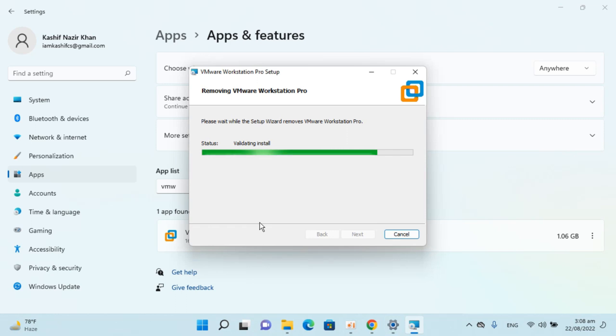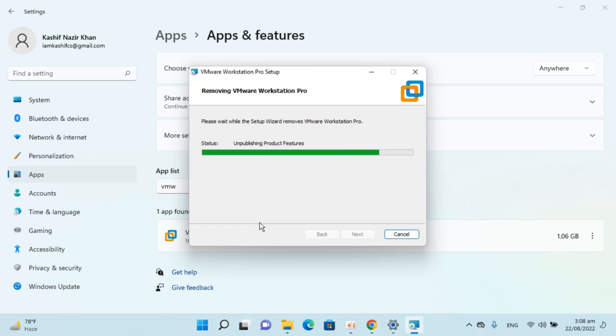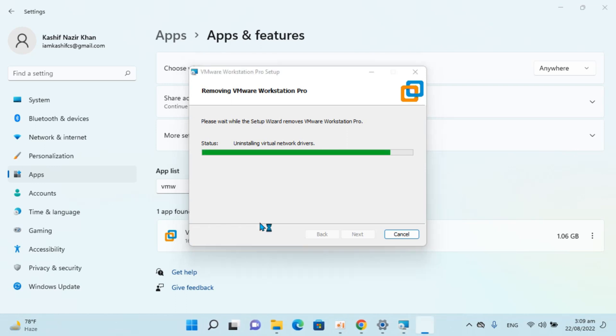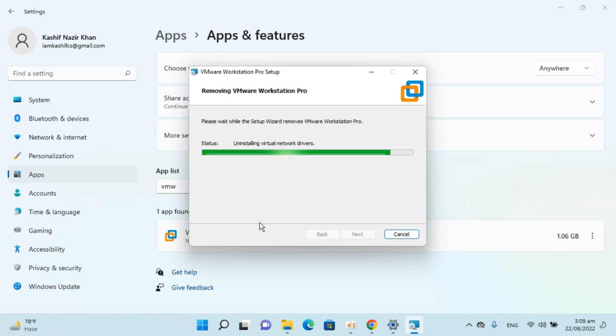We can simply wait. It's now uninstalling all the drivers and everything that was installed during the installation process.